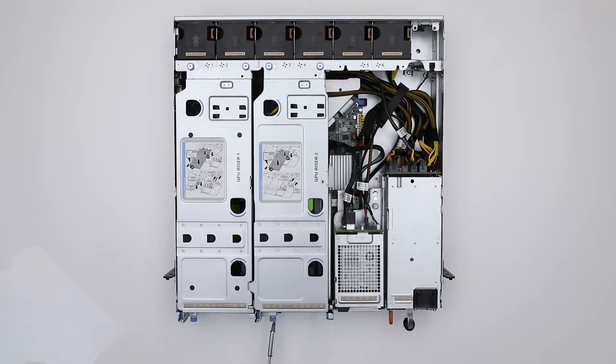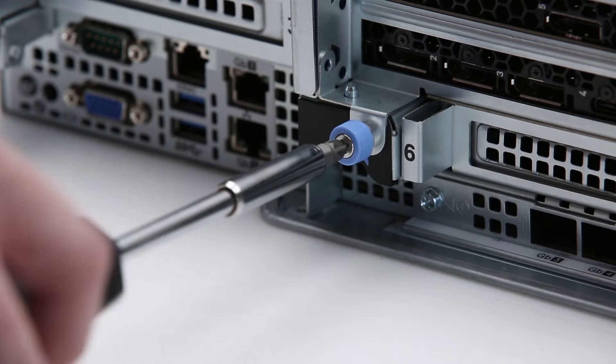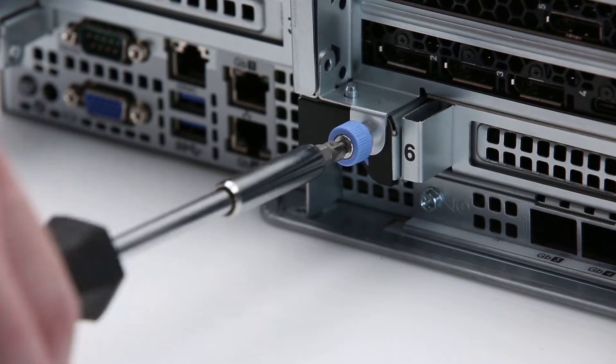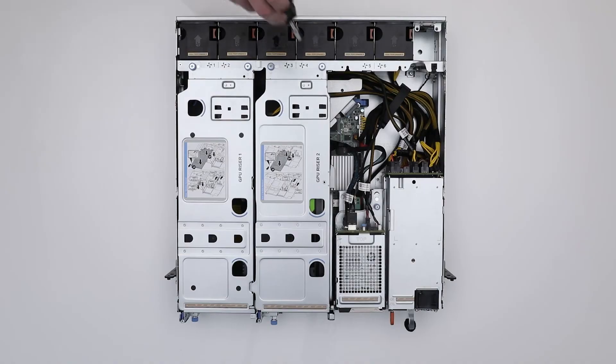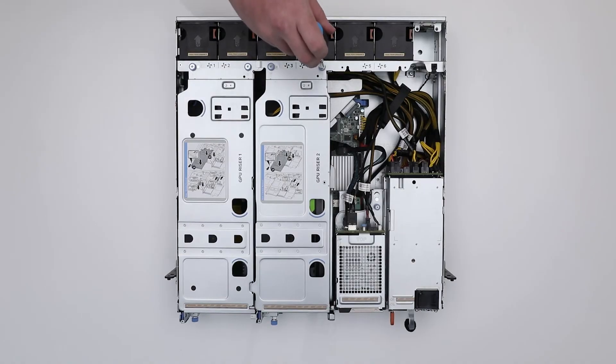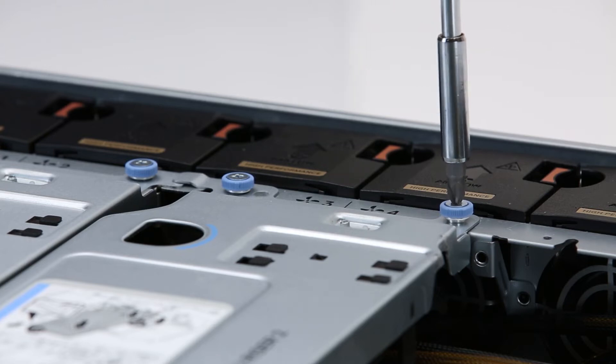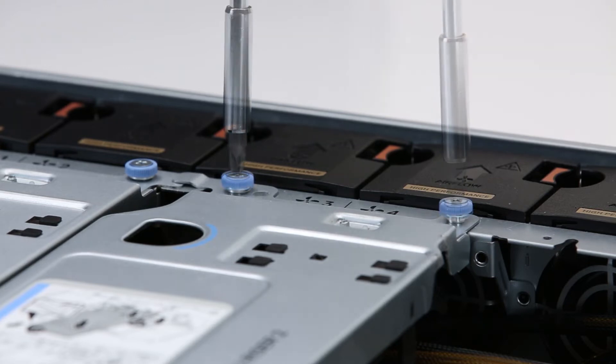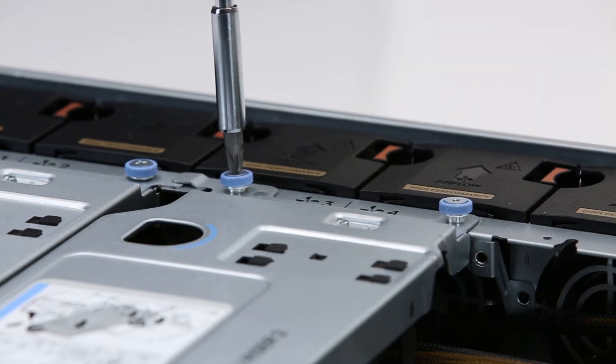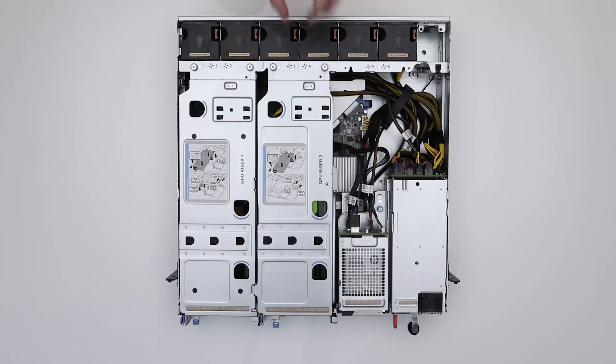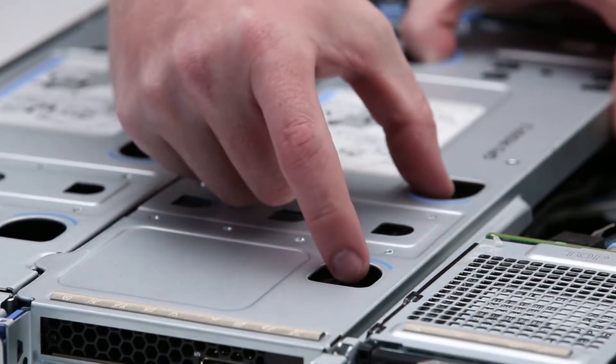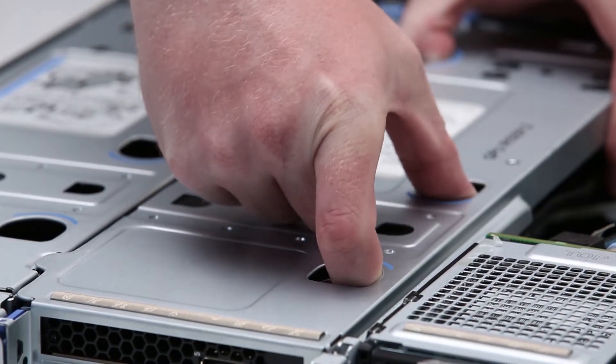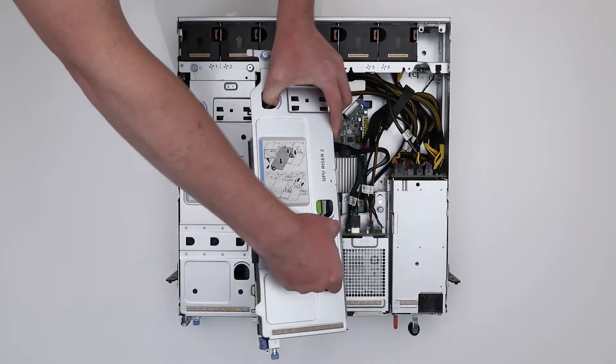Starting with GPU riser 2, loosen the blue thumb screws both on the rear and the front of the system. Now, holding the blue touch points, lift the riser and keep it upside down on the chassis frame.